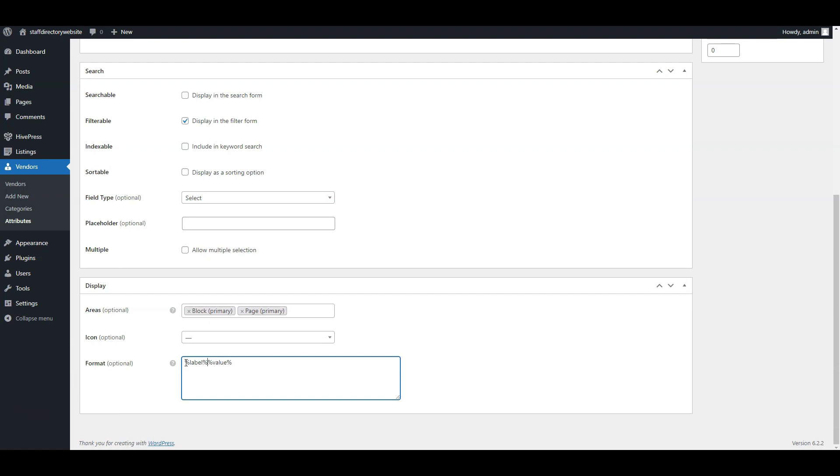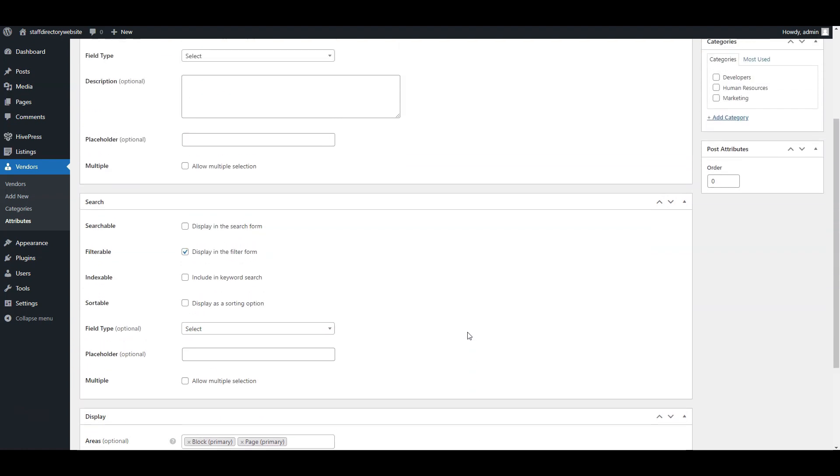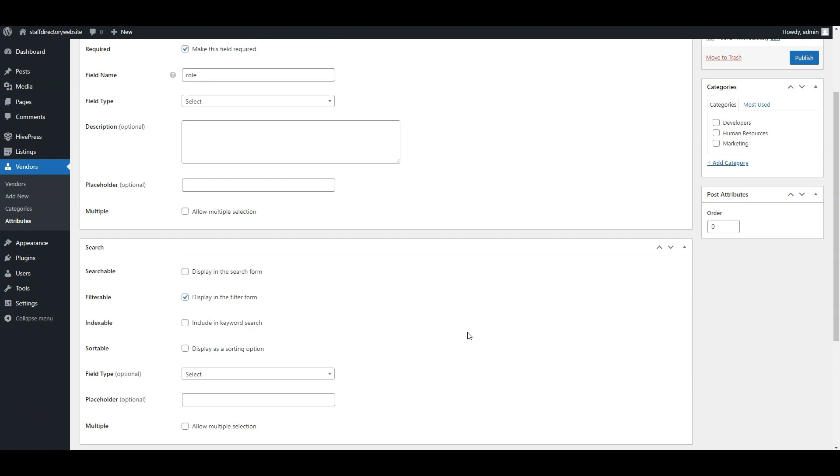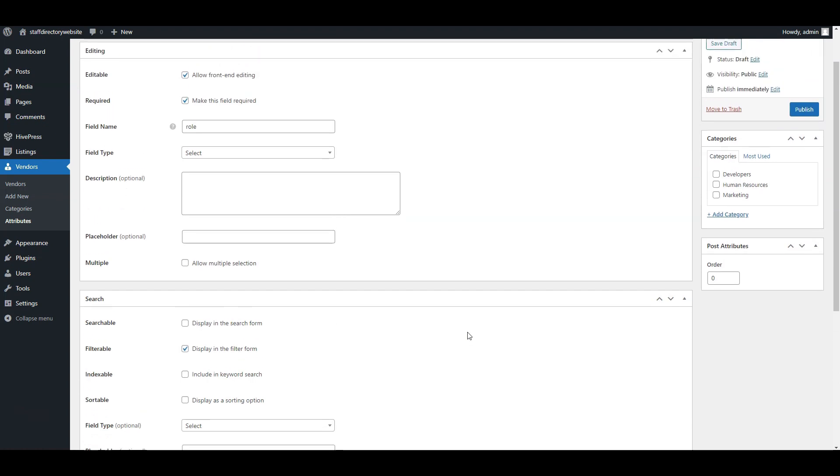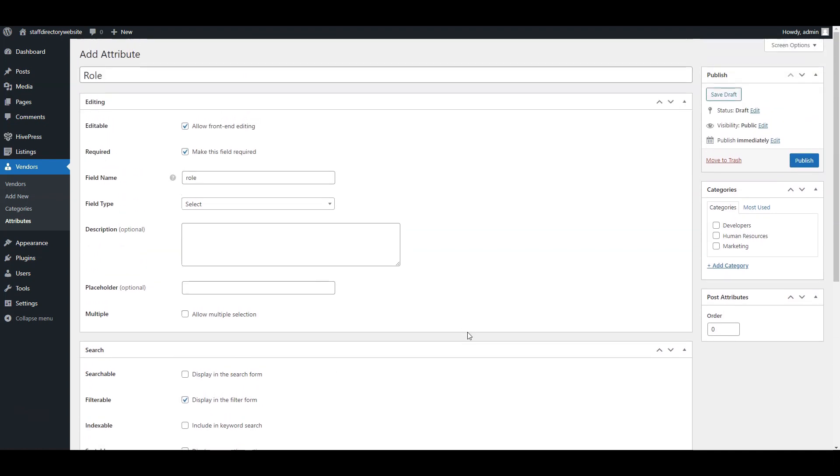Also, you can create category-specific fields, because not every category needs all the attributes. For example, you can make development department employees choose between the seniority options, and in the same way, you can add more different fields. Always finish by clicking the publish button.